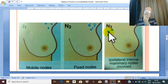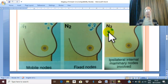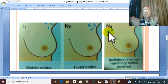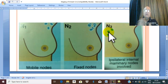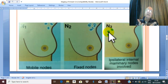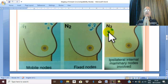M is distal metastasis. There are two possibilities: M0 — no distal metastasis can be detected — or M1 — distal metastasis can be detected. This is the TNM staging.